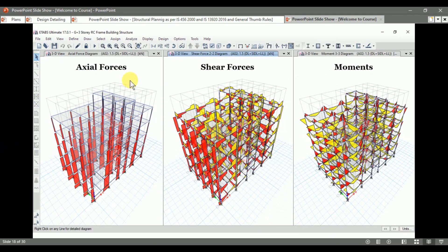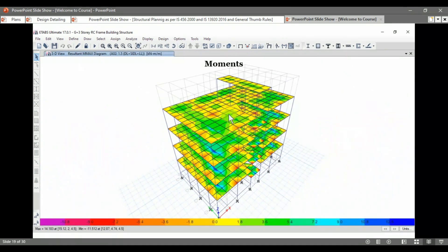From the analysis, we get the axial forces, shear forces, and the moments along the major axis and minor axis of the frame. We also get the moments along the shells of our structure. By these data, we can easily design our structure, but we need to apply analysis checks as per Indian standard codal provisions.